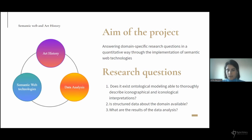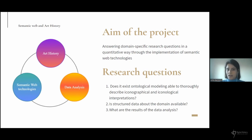To this aim, in order to start the project, it's fundamental to answer research questions such as: are there ontological modelings available to express this domain, and is there structured data containing information about it? And finally, what are the results of the data analysis conducted on structured data about the domain?